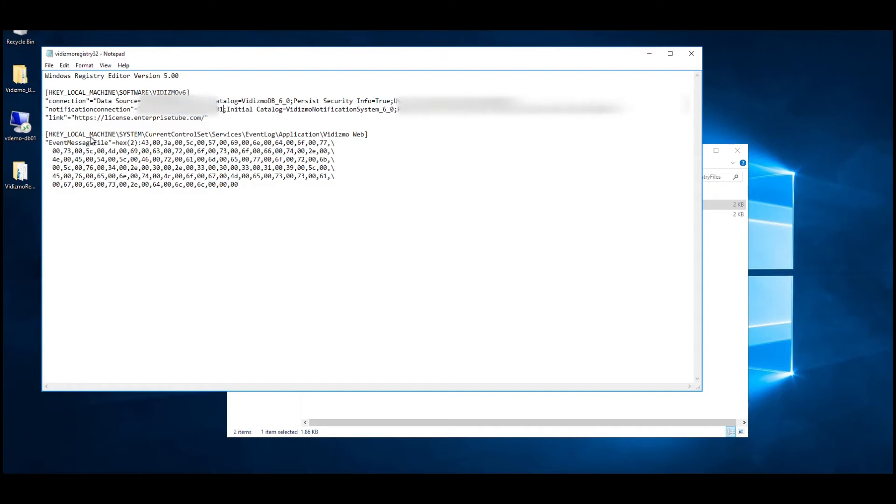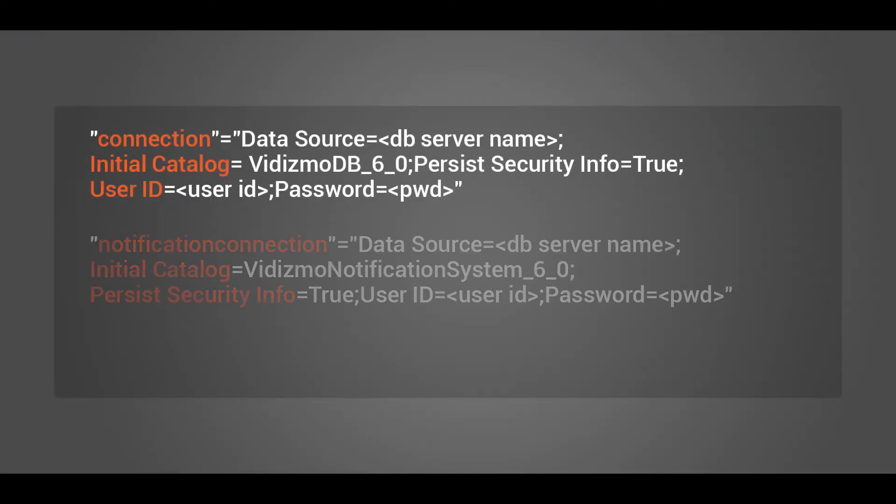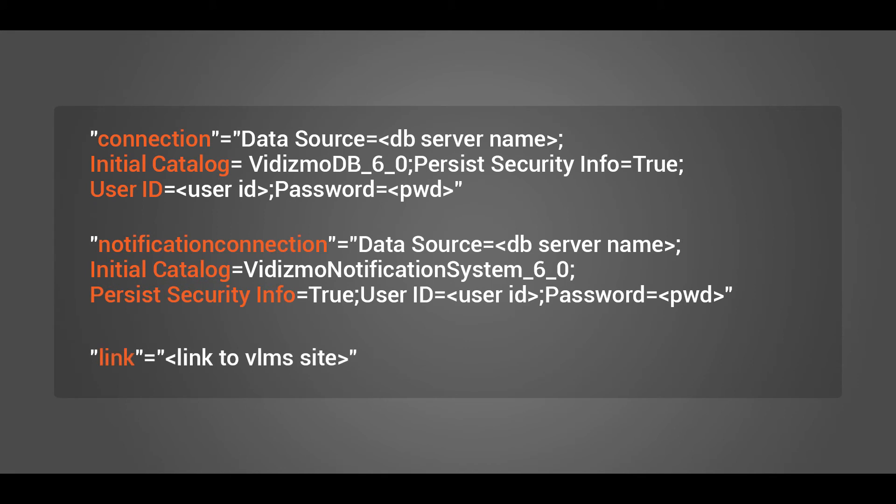Depending on your Vidizmo web server type, you need to select the licensing server link based on HTTP or HTTPS. The connection strings required in the registries are stated on the screen.